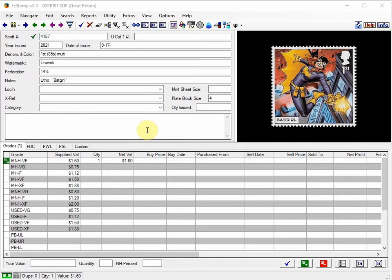One of the major new features we added is the improvement to the global searches and the ability to save and recall these searches. This is extremely useful for topical collectors. Let's say you collect trains on stamps or stamps on stamps or Europa issues, whatever the topic may be.